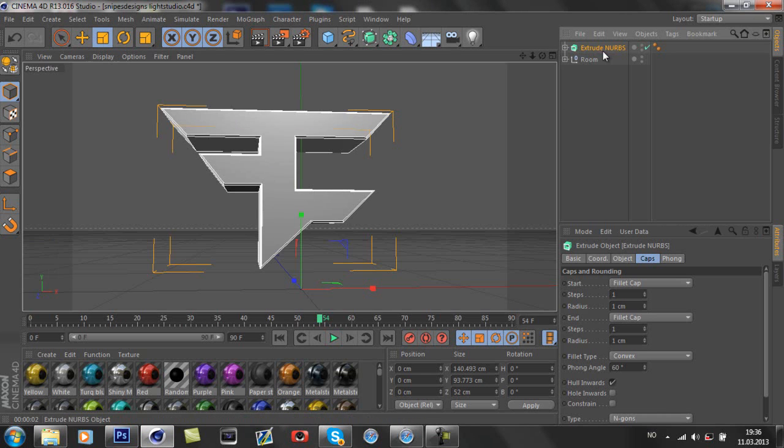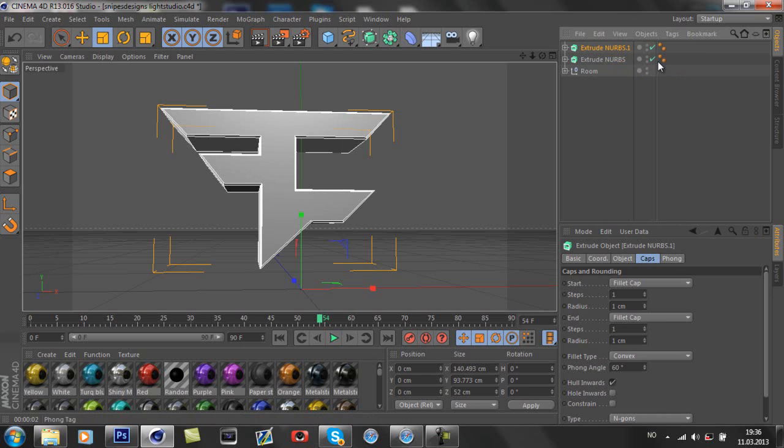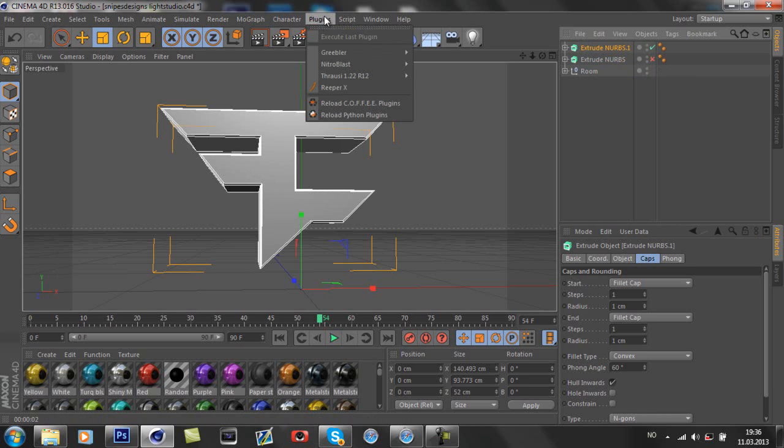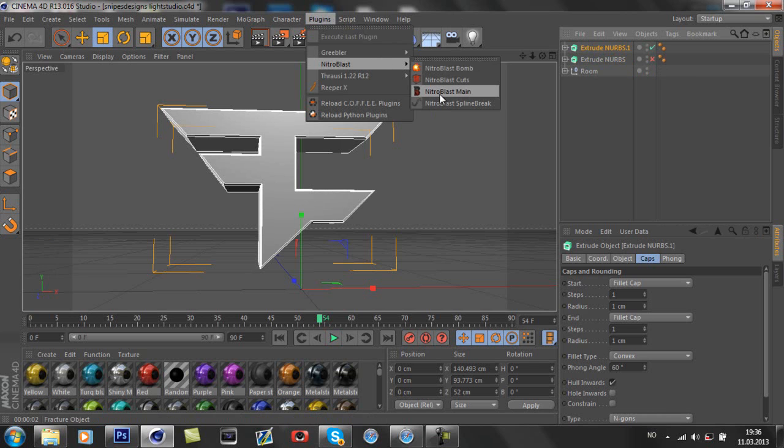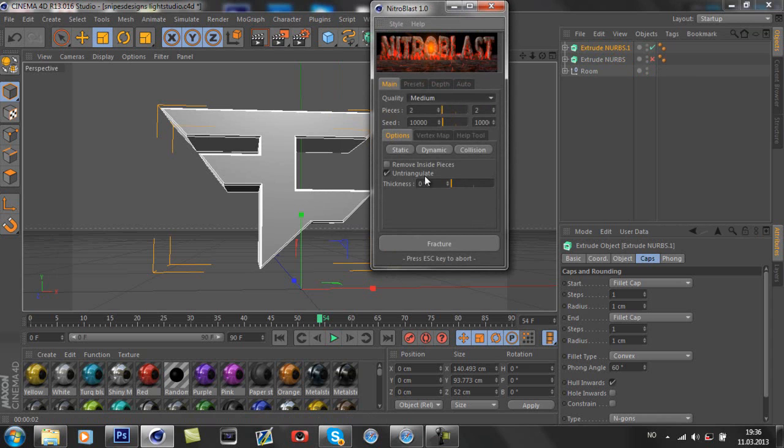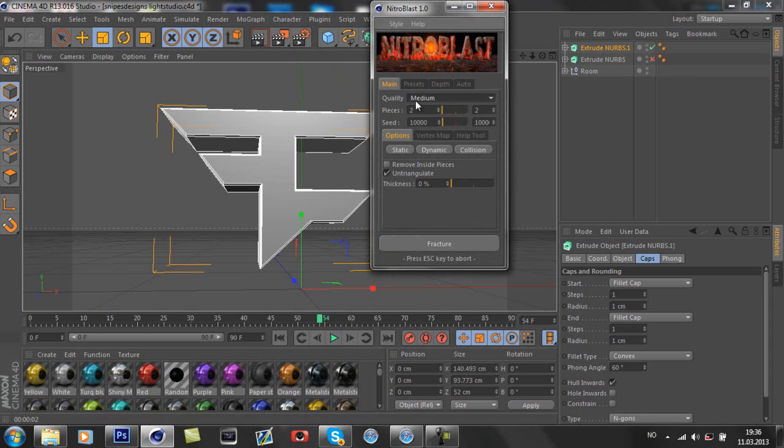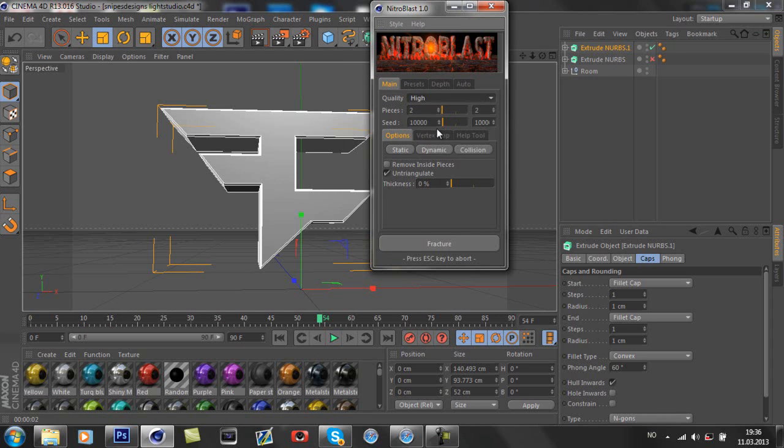Duplicate your logo, hide the other one. Click on this one, go on Plugins. You need to have Nitro Plus, it works with the browser too but Nitro Plus gives you more nice cuts. Go to Quality Cuts, do it High, do the cuts 80, and thickness like 5%, and fracture.